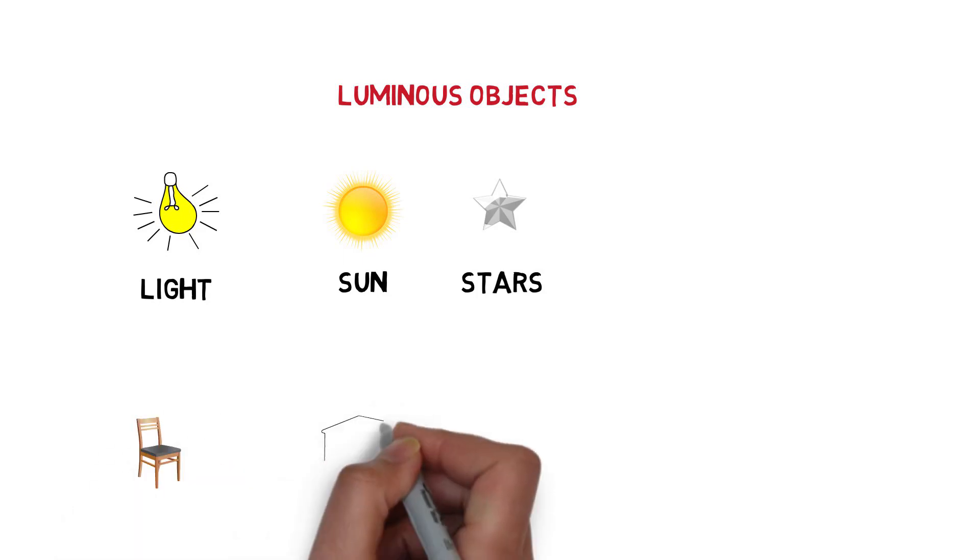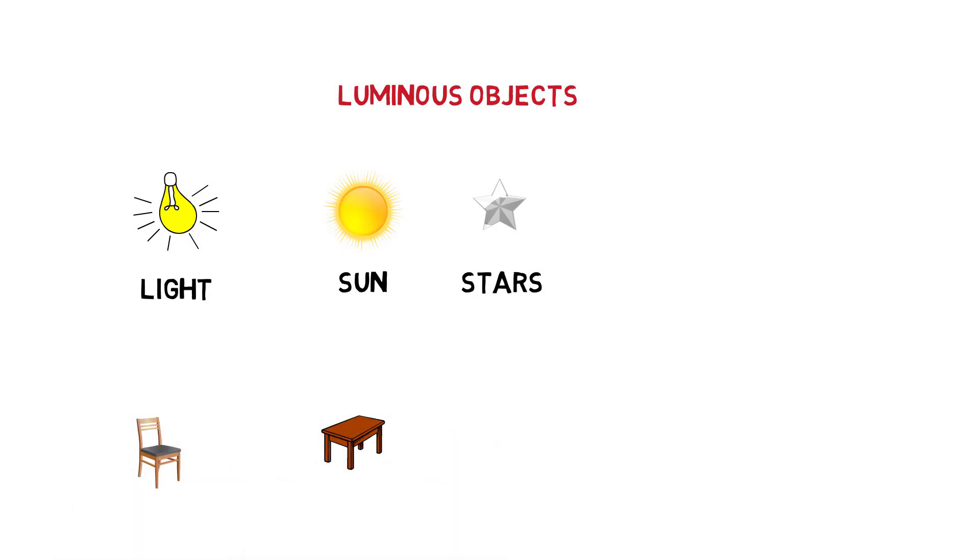But many objects in our daily life don't emit light, although we see them. But then how do we see these objects?